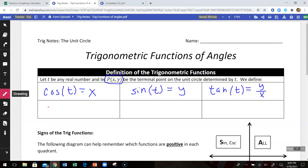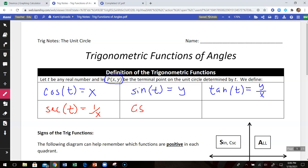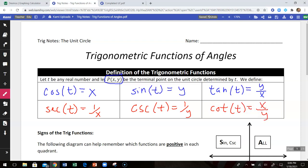The other three trig functions are the secant (SEC), the cosecant (CSC), and the cotangent (COT). The secant of angle t is the reciprocal of the x-coordinate — we can think of that as 1 over x, or if we have a fraction, that just means to flip your fraction. The cosecant of angle t is the reciprocal of the y-coordinate. The cotangent of angle t is equal to the x-coordinate divided by the y-coordinate, which means it's the reciprocal of tangent.